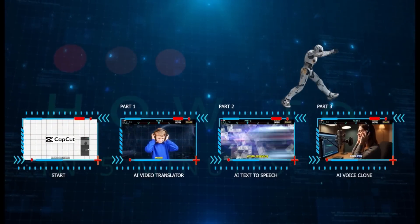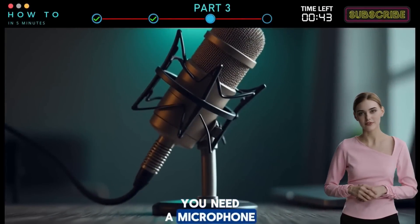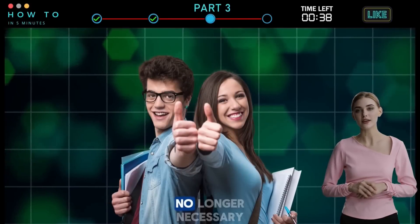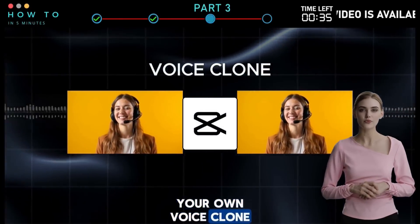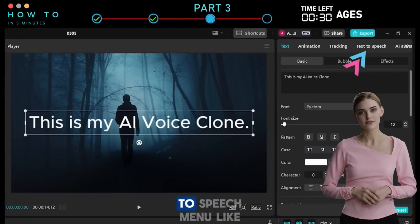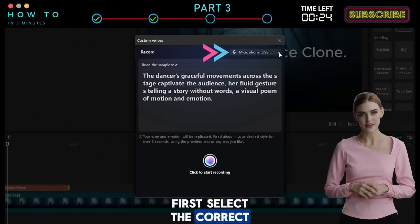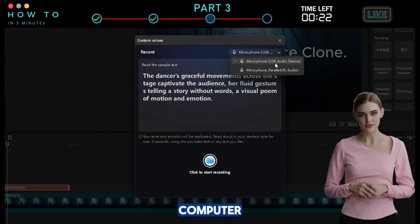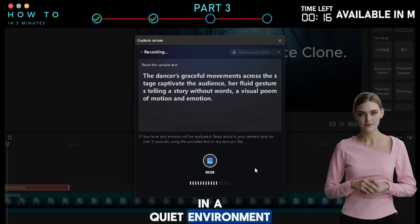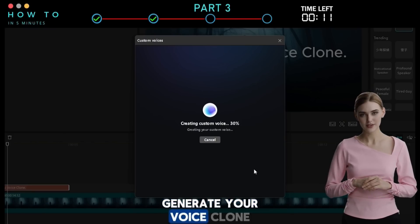Part 3: AI Voice Clone. Imagine having to record your own voice for every video — you need a microphone, a quiet room, and a lot of time. Thanks to AI, that's no longer necessary. CapCut lets you create your own voice clone so you can use it anytime, anywhere. To get started, go to the Text-to-Speech menu, then switch to the Custom Voices tab and click Create. Select the correct recording device, click Record, and read the sample text on screen. Make sure your voice is clear and you're in a quiet environment. Once you're done, click Stop. CapCut AI will instantly generate your voice clone.